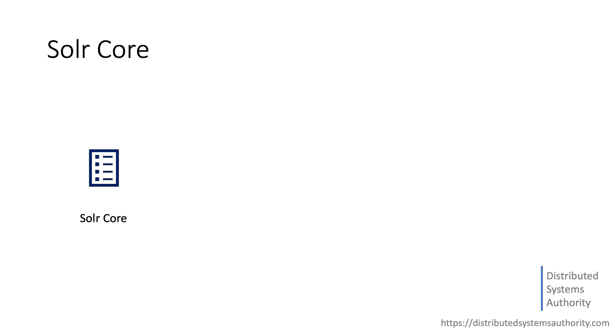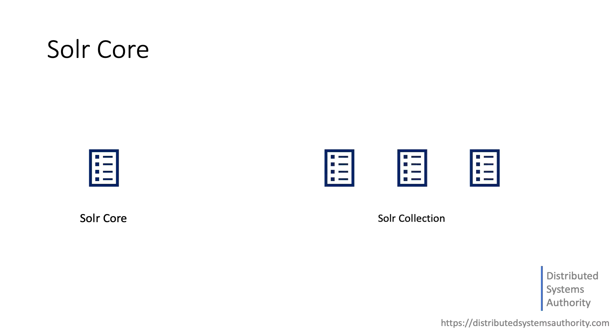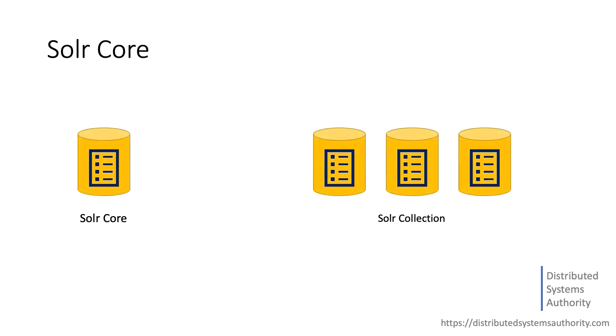A Solr core represents a single physical index. In Solr literature, it's often used the term collection to designate an index. However, a collection only has meaning in the context of a Solr cluster in which a single index is distributed across multiple servers. Consequently, I think that for now it's easier to focus on understanding what a Solr core is.